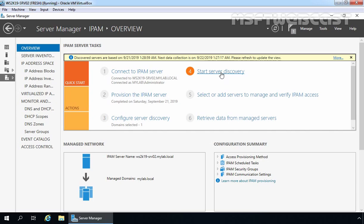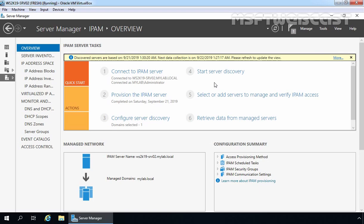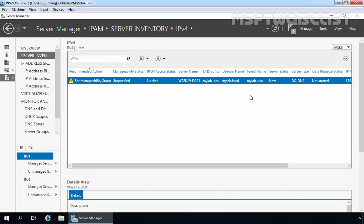Now here you can see domain selected is 1, which is our mylab.local domain. Step 4 is to start server discovery — let's click on it. IPAM tasks are running in the Task Scheduler. After their completion, IPAM will discover all DNS servers, DHCP servers, and domain controllers from your mylab.local domain. After a few minutes, the yellow bar will indicate that discovery is completed. The next step is to add servers you want to manage — we click on the link to select or add servers to manage and verify IPAM access. Notice that IPAM access status is currently blocked, indicating that the IPAM server has not yet been granted permission to manage the domain servers via Group Policy.